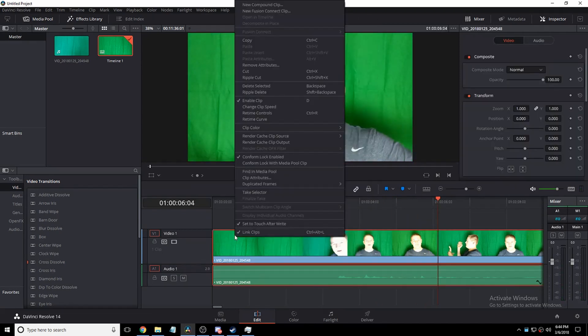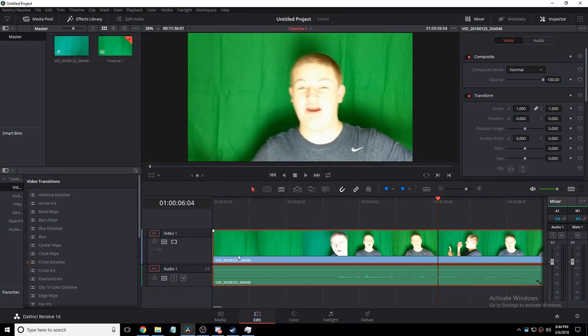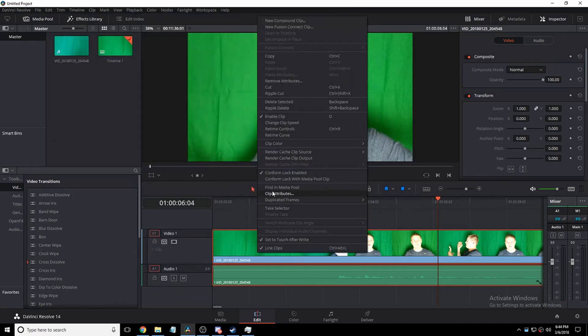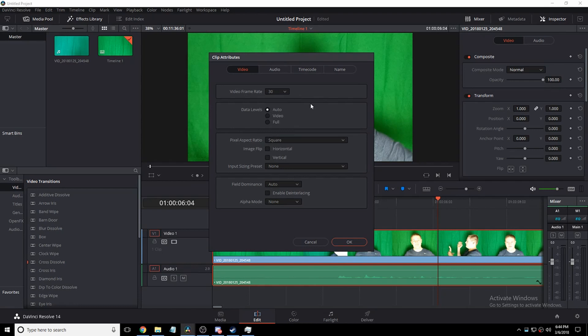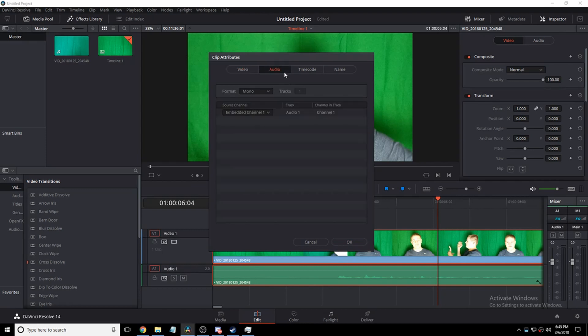Right-click on your video — right-click on it here — and then click Clip Attributes. You can change other stuff in here, like if you wanted to change the frame rate for whatever reason you could. I don't recommend doing it, but you can. Then head over to the Audio tab.